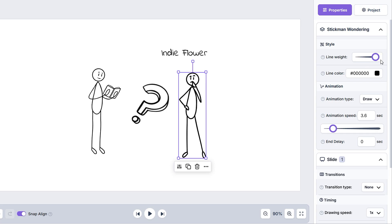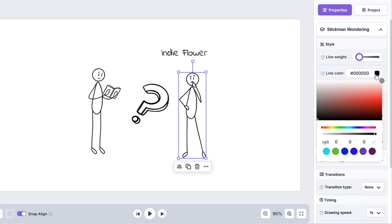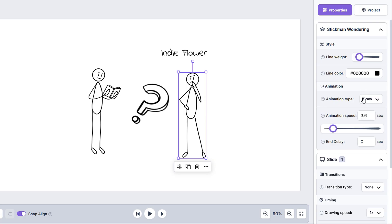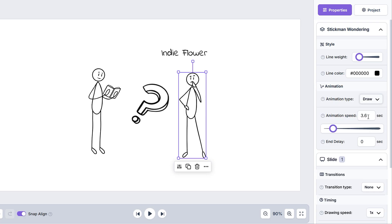Here we can modify the line weight, the line color of the element, also alter animation types. We have an in-depth tutorial on how to do this in our tutorials tab.